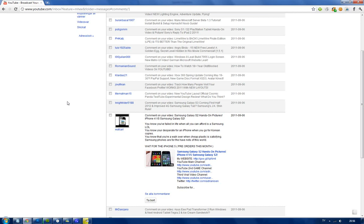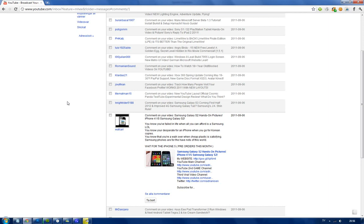He said you fail in life when all you can afford is a Samsung. I guess he's assuming that every Samsung smartphone out there, even the high-end smartphones running Android, are cheap devices. They aren't actually cheap devices. Right now the Galaxy S2 costs kind of the same price as the iPhone 4. Stating that you're failing in life when you can afford something really expensive like this new high-end Samsung Galaxy S2, I think that's kind of wrong to say.